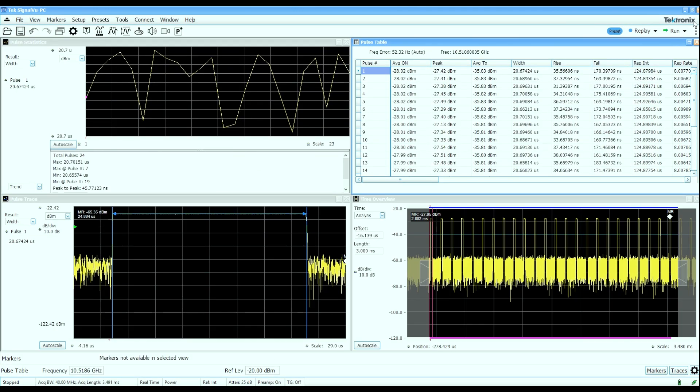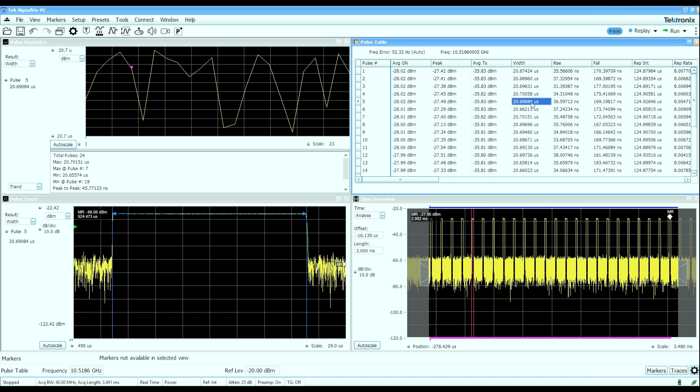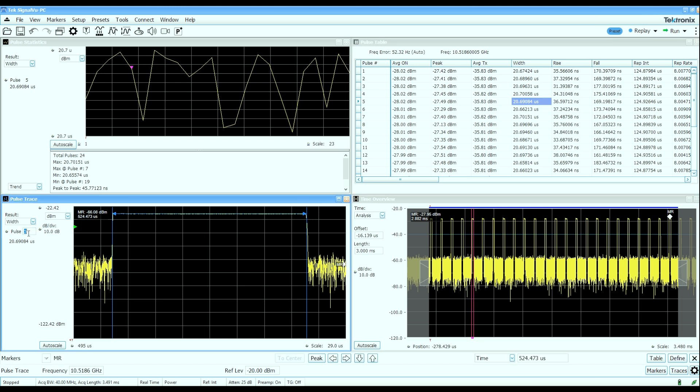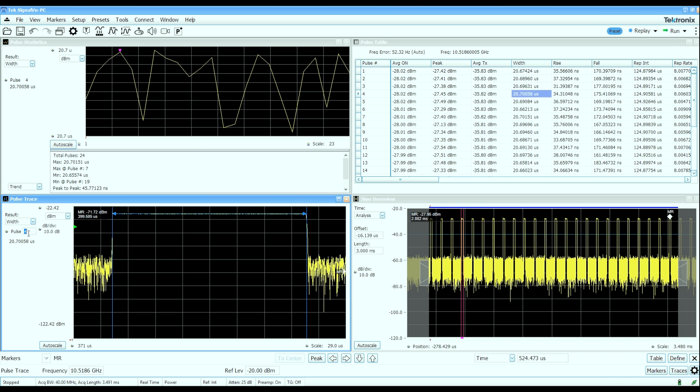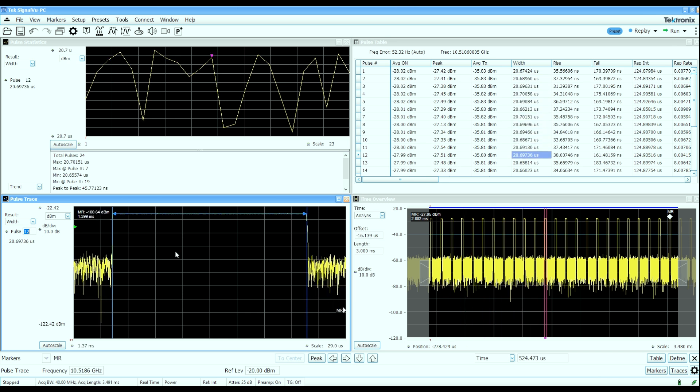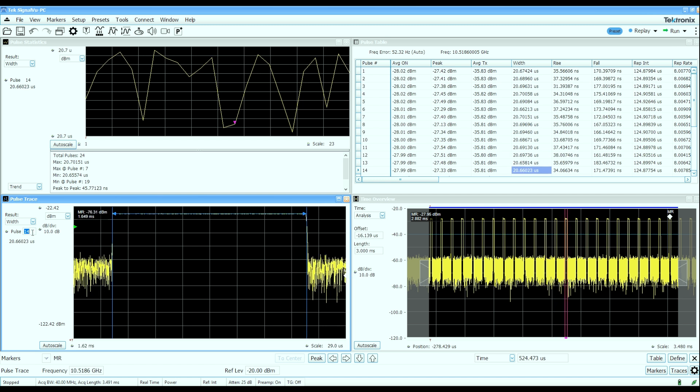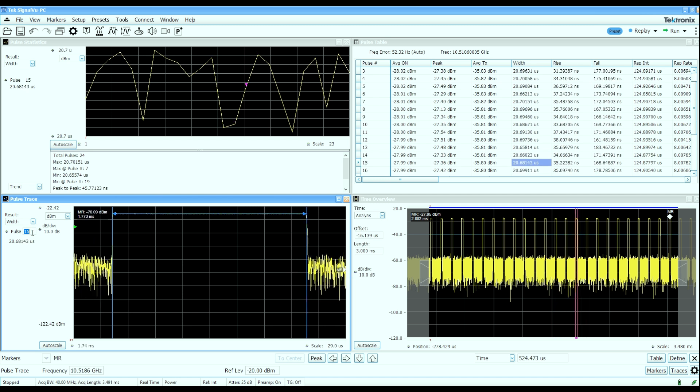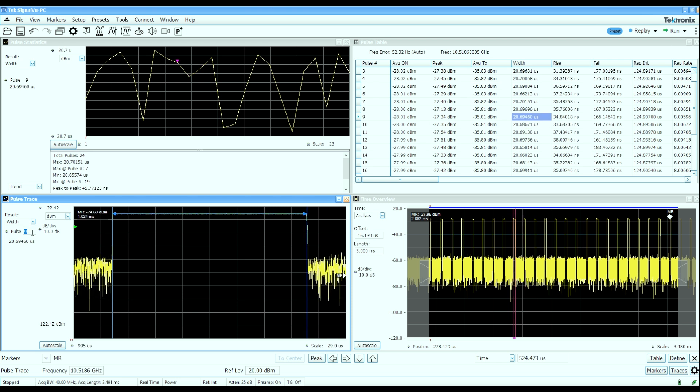We can look at this data a number of different ways. For example, this pulse trace display down here can show you any selected measurement on any selected pulse. For example, let's say I'm looking at the pulse width of pulse number five. If I click on that cell, I can actually see the pulse width measurement made on pulse number five. I can walk my way up and down the pulse table and look at the pulse width measurements on individual pulses. I can see which pulse I'm looking at in the time overview display as well as in the pulse table.